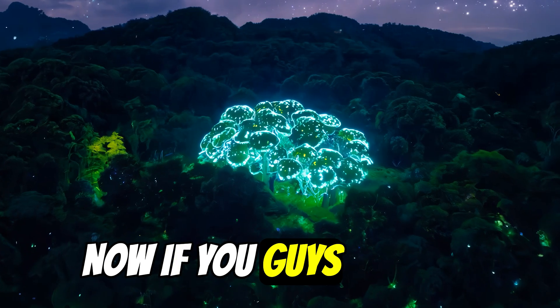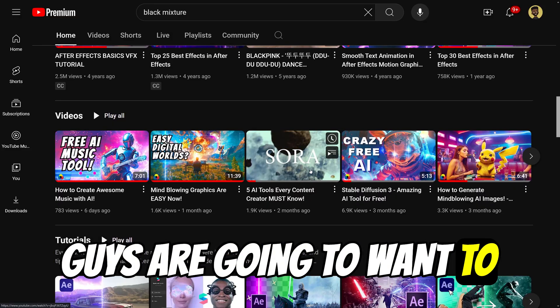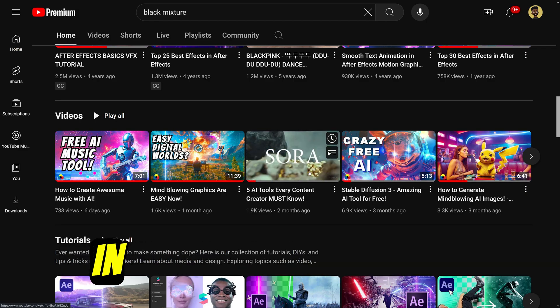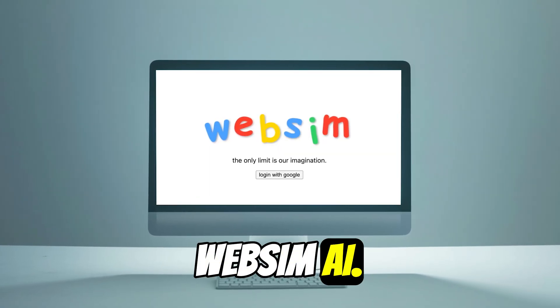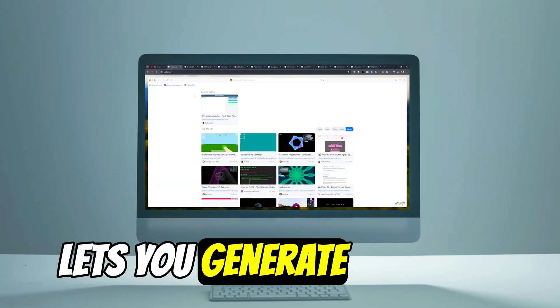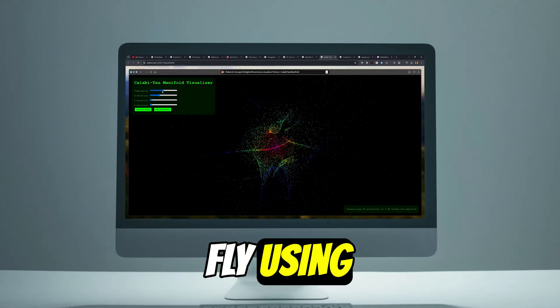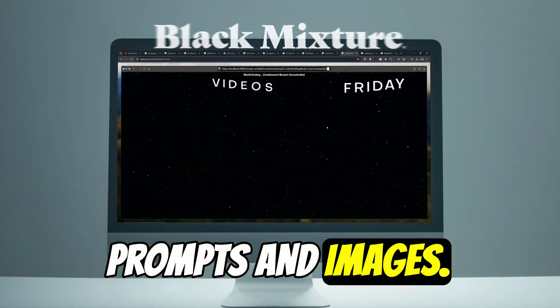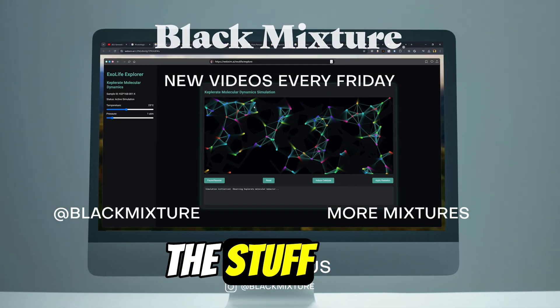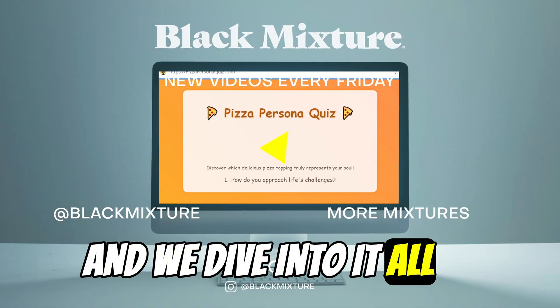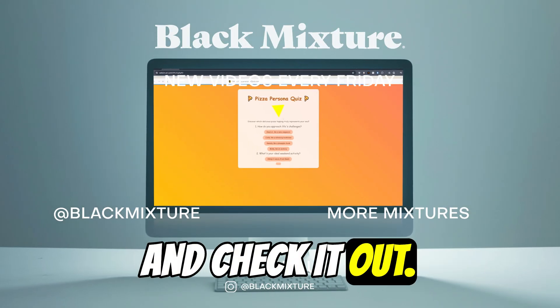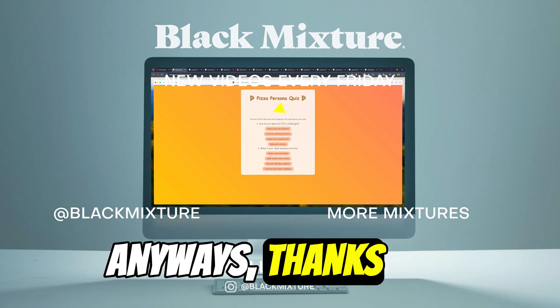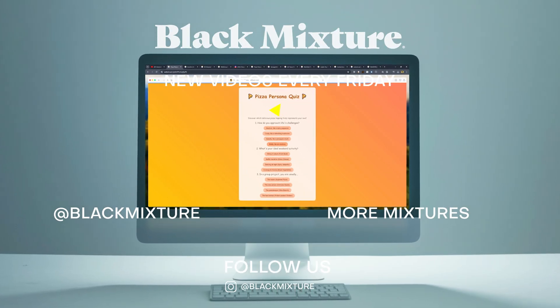Now, if you guys enjoyed this video, I'm sure you guys are going to want to check out this other video in which we talk about WebSim AI. It's an awesome AI that lets you generate apps and websites completely on the fly using prompts and images. It is mind blowing. Some of the stuff that people have created and we dive into it all in that video. Make sure you go ahead and check it out. Anyways, thanks for watching. Hope to catch in the next one. Peace.